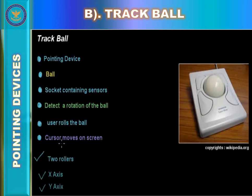It is primarily used to move the cursor on the screen. Like a mouse, trackball devices also include buttons which can serve as left-click and right-click buttons, and may be used to enter other commands. While trackballs are most commonly used with computers, they may also be found in other electronics such as game consoles.